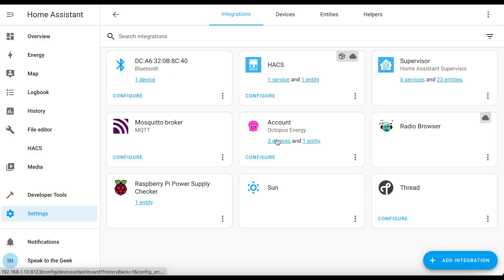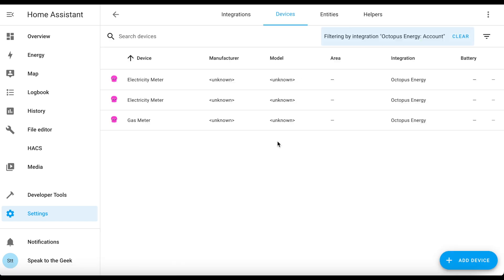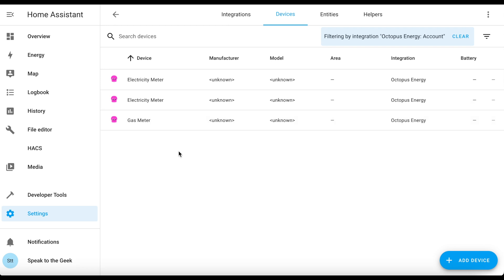It's created three devices and one entity at the moment. Looking at the three devices there are two electricity meters and one gas meter. You've got to leave this for a few minutes because it's only created one entity so far — when I experimented before it took about three minutes, so just be a little bit patient and come back in about three or four minutes and hopefully there'll be some data.